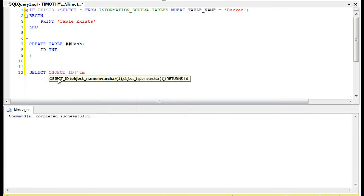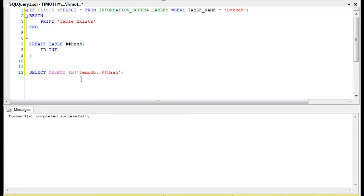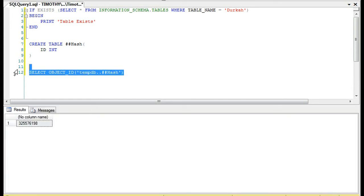And then we select the object ID. Now, this is going to be a little bit different because temp tables are stored in tempdb.